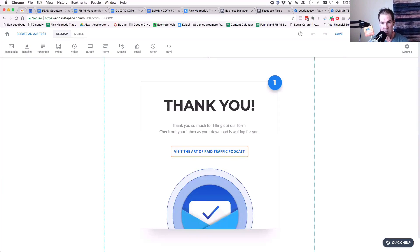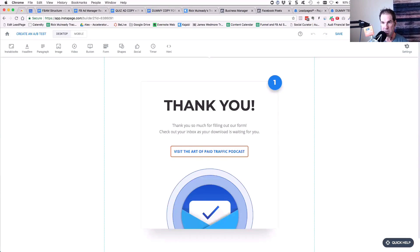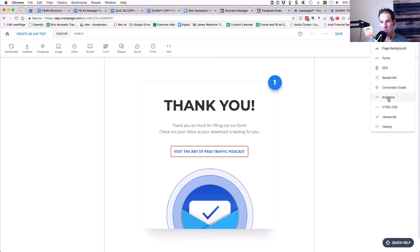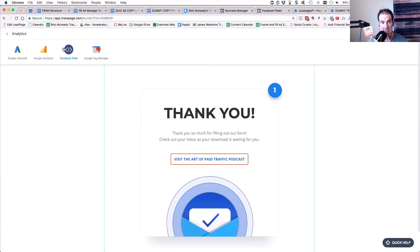Now, in InstaPage, which is another landing page tool, super simple. All you have to do is go to your page, go to the upper right-hand corner and click on settings. Then you go to analytics, and then you'll see a button here that says Facebook pixel.